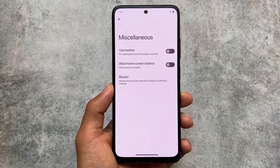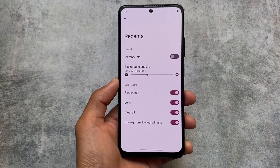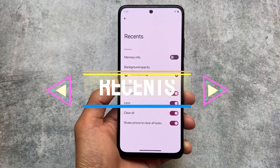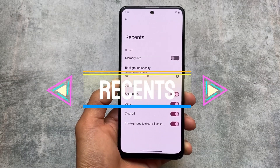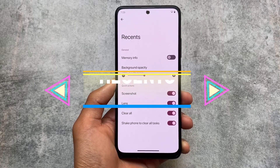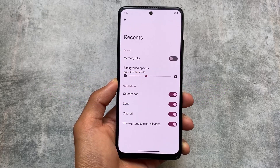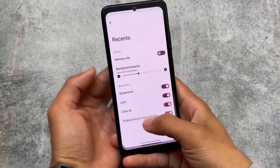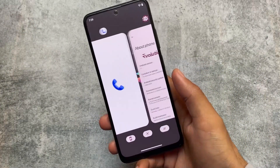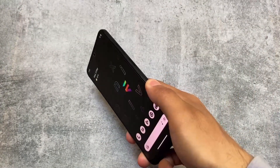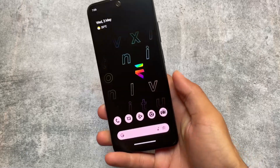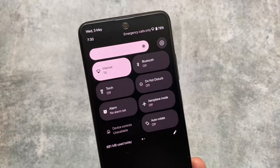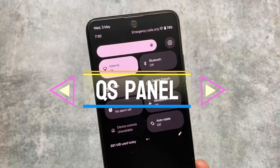In this Evolution X launcher update, you now have the option to clear all tasks by just shaking your phone — the same kind of option available in Rice Droid custom launcher too. If you move on to your recents panel, you can simply shake your device and the recents are gone.